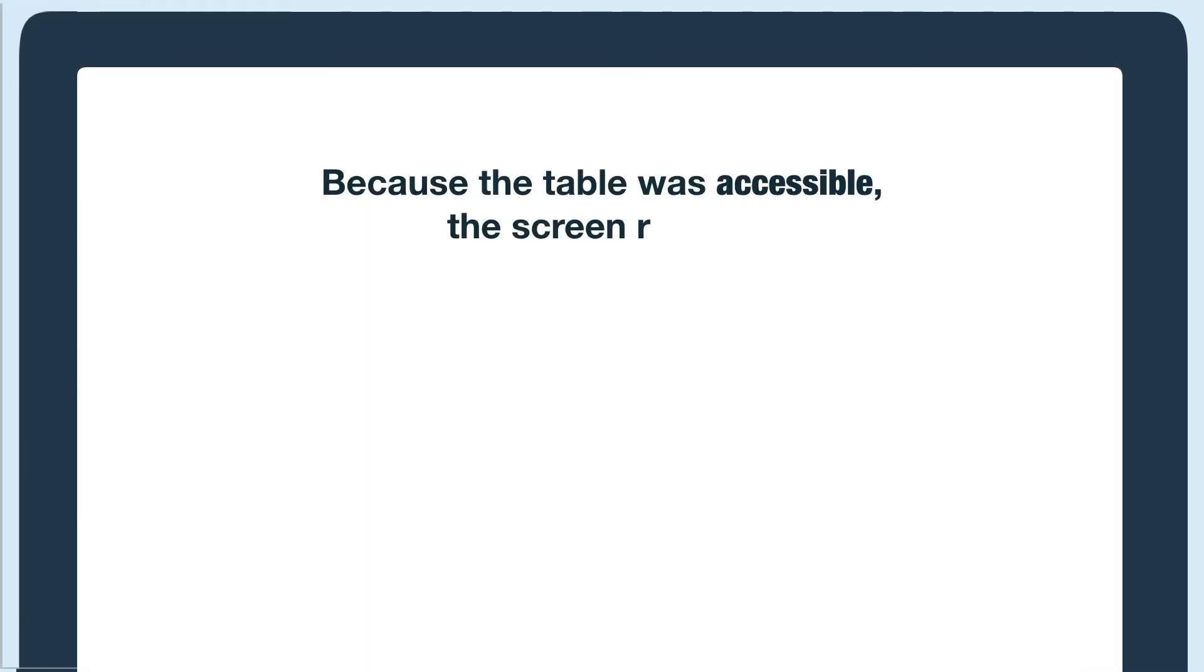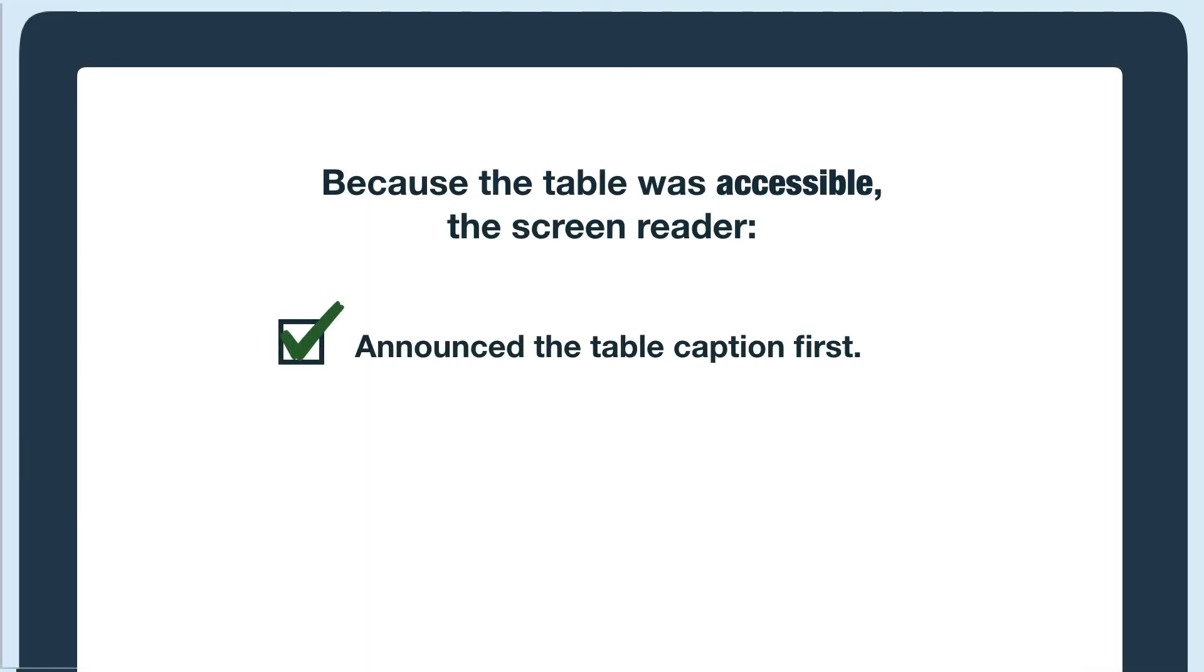Notice how the caption was the first thing the screen reader announced. For a screen reader user, this can help them understand what the table will be about before entering it.